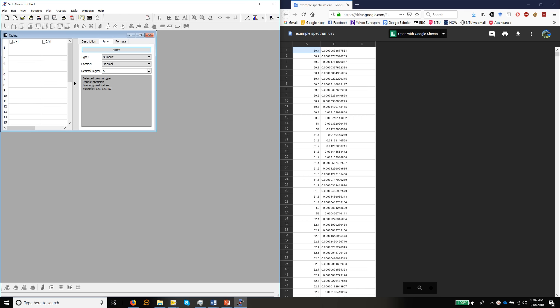In this first part of the graphics exercise, I'm going to show you how to use SciDavis, that's this program on the left here, to create the basic spectrum that forms the core of the graphic that we're going to generate in this exercise.